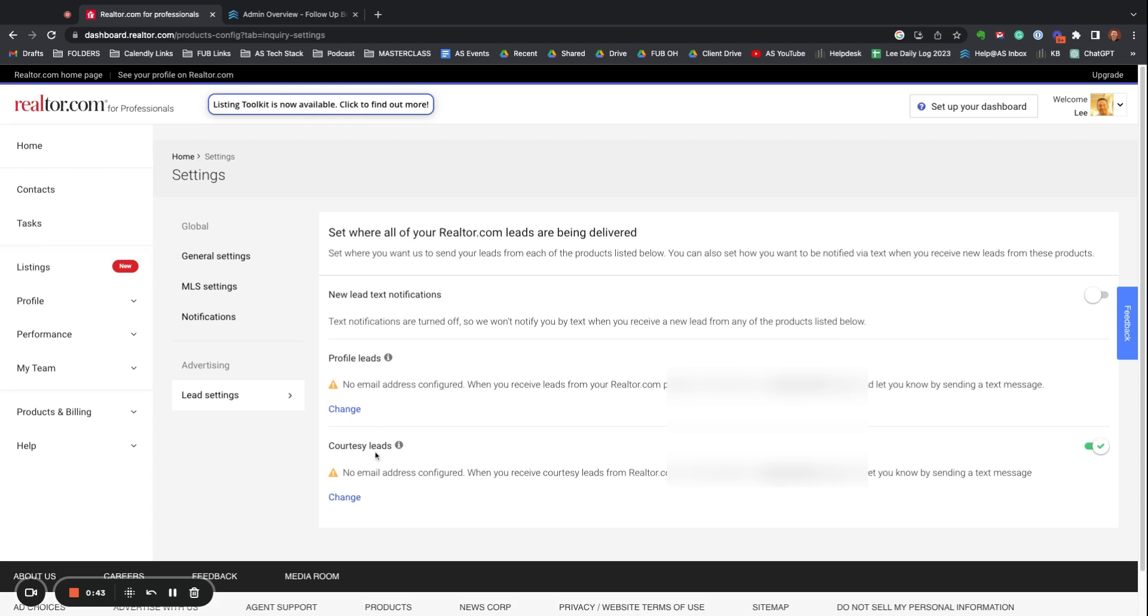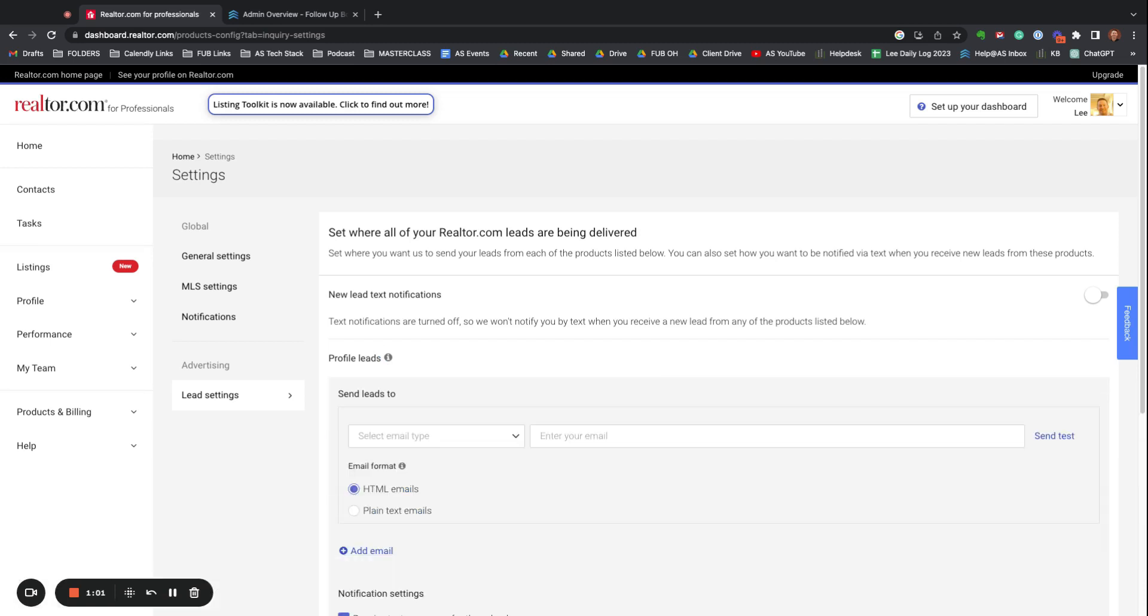If you're not paying, you get profile leads or courtesy leads, but you're not going to be getting what they call Solutions or the paid ads. But if you still get realtor.com leads occasionally and you want them to come into Follow-Up Boss automatically, it's a really simple change. You come here under Profile Leads and you hit Change.